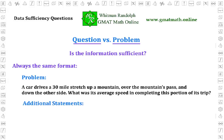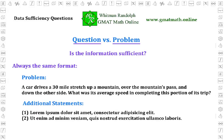Two statements, numbered 1 and 2, follow this general statement, and each of these statements gives you some additional information about the problem. Here are two dummy statements. If they were meaningful, they would provide additional information. In the examples, we'll provide meaningful statements for this problem.